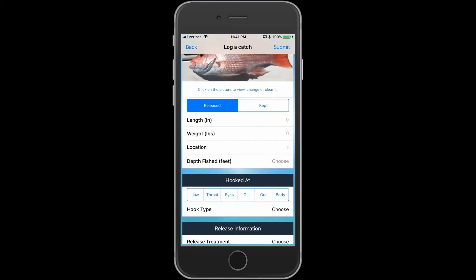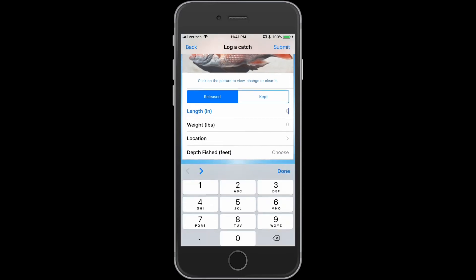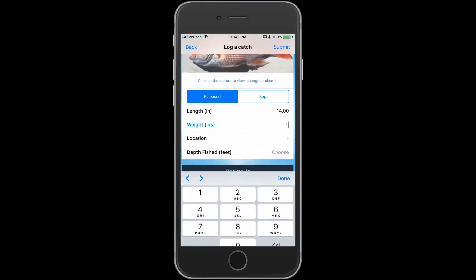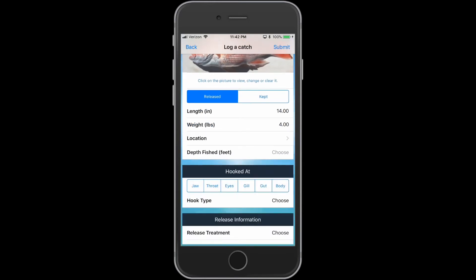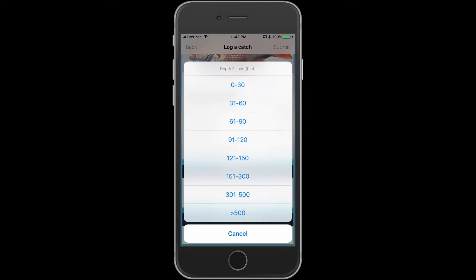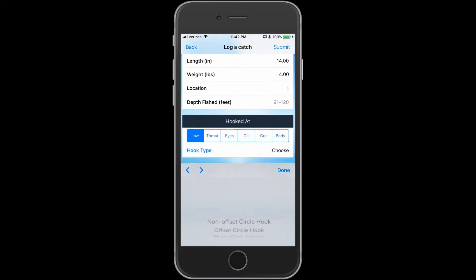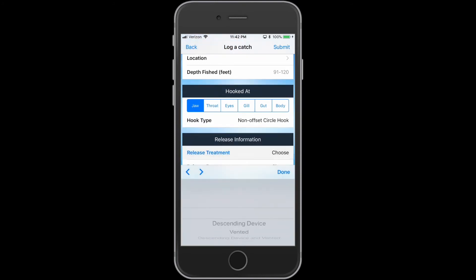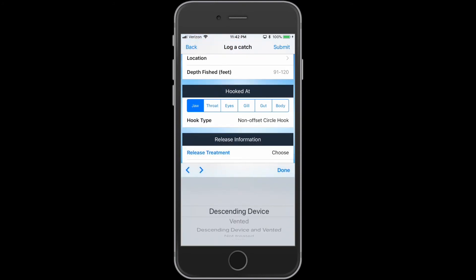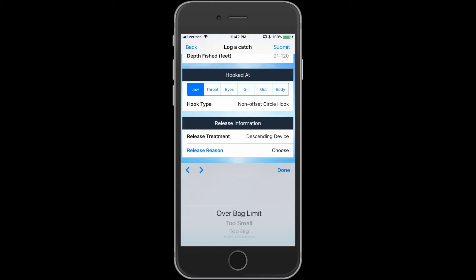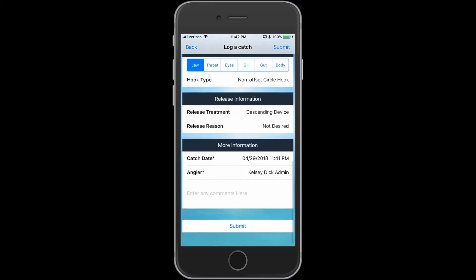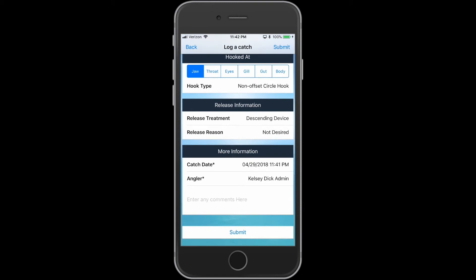You can also indicate if the fish was kept or released, the length, the weight, the location, the depth fished, where the fish was hooked, the hook type, the release treatment, the reason for release, and any additional information you would like to add.